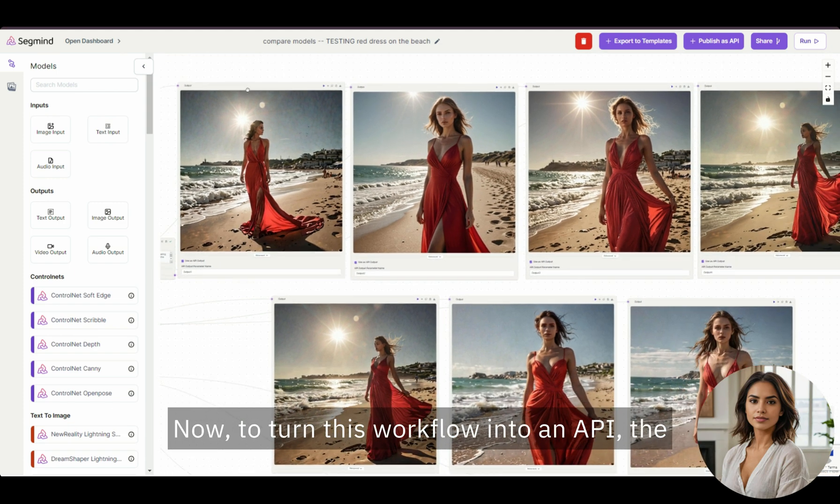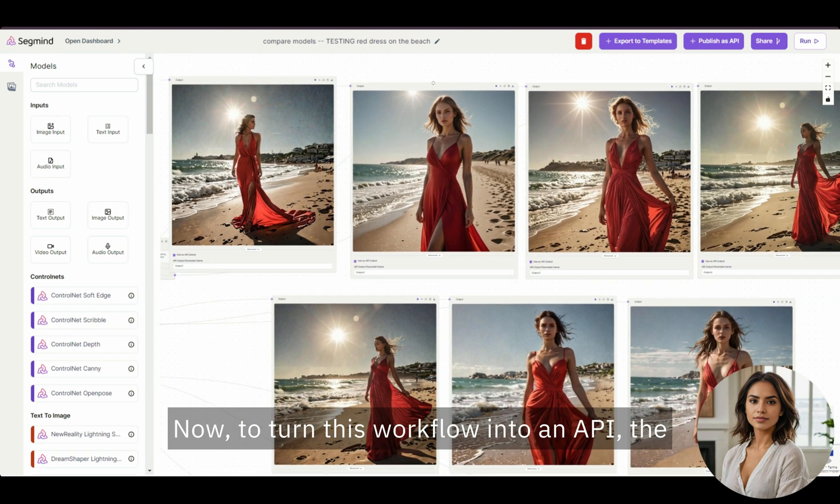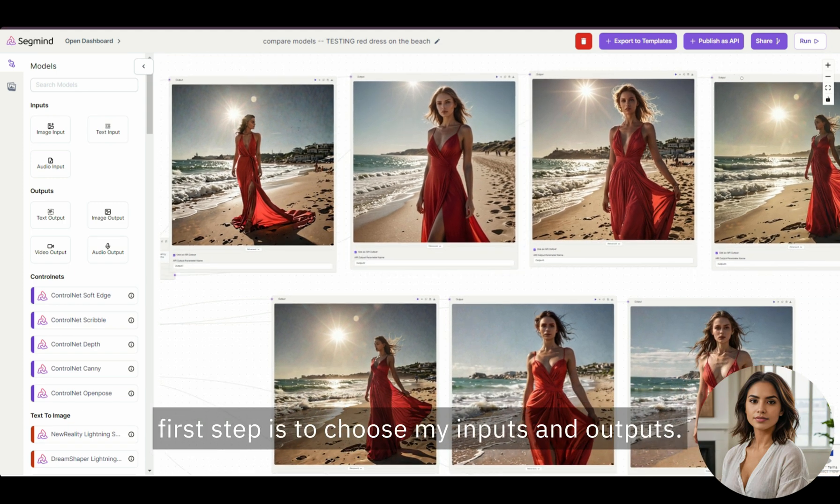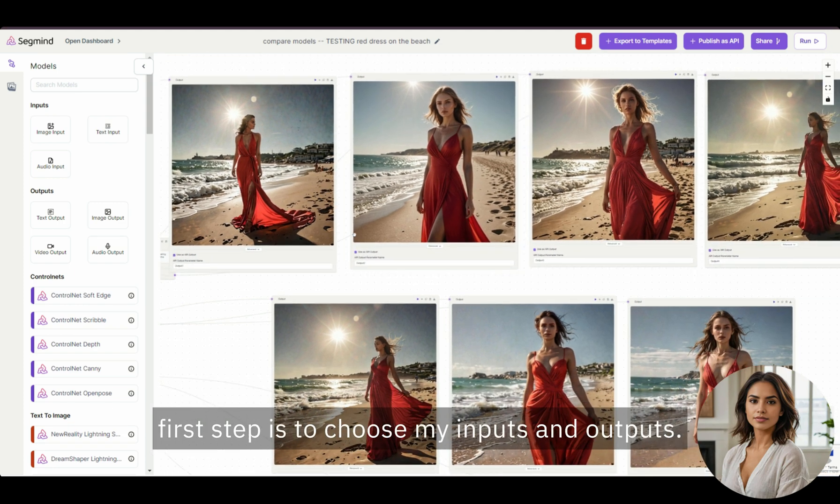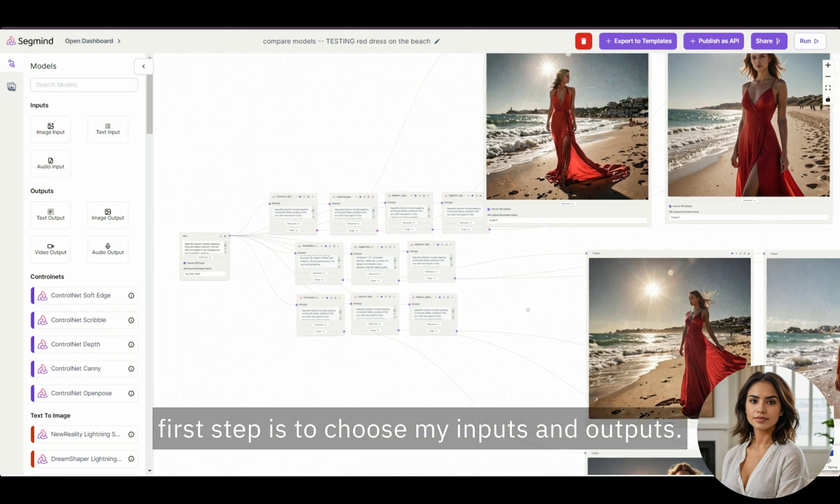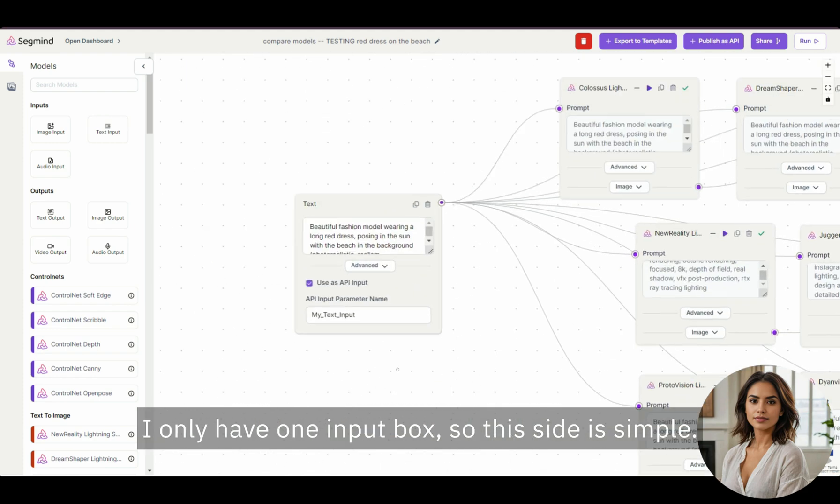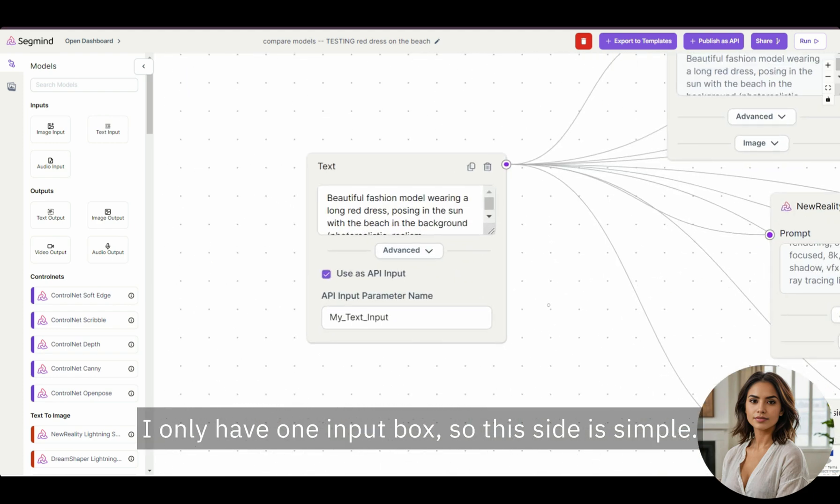Now, to turn this workflow into an API, the first step is to choose my inputs and outputs. I only have one input box, so this side is simple.